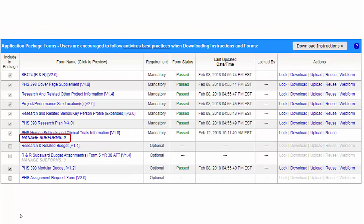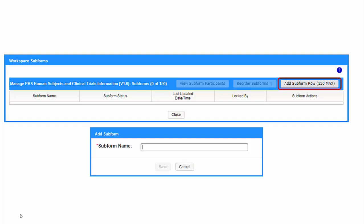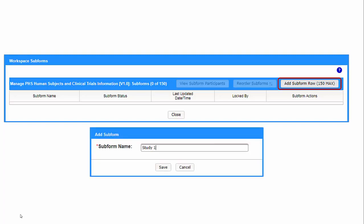To add a full study record, click Manage Subforms beneath the PHS Human Subjects and Clinical Trials Information form name. Click the Add Subforms row button and you'll be prompted for a subform name. Enter a name and click Save.